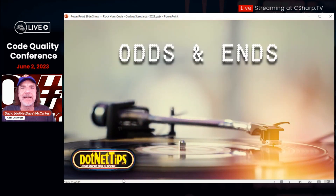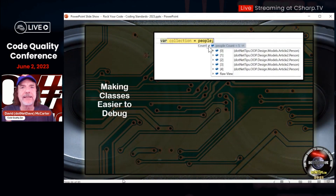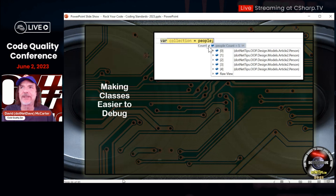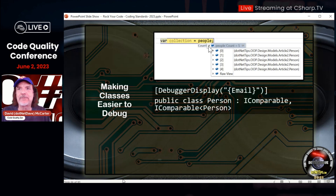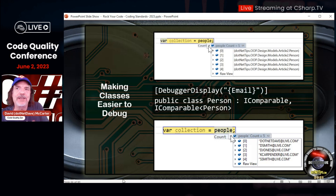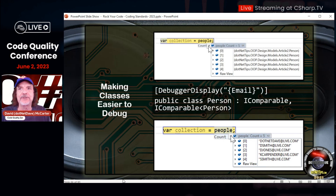Odds and ends — just a few more things. This is one thing I'm going to thank you for if you do it: with collections, if you stop and look at a collection with a debugger, you just see 'person, person, person, person,' which is really not very helpful. There is a way to fix this using the DebuggerDisplay attribute. If I change it to show the email address instead of the previous object name, that's so much more usable by the developers.